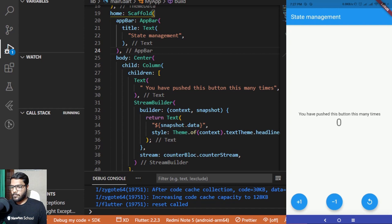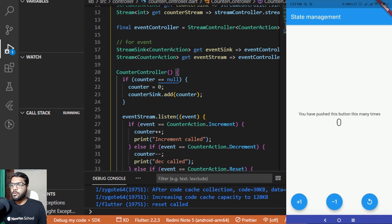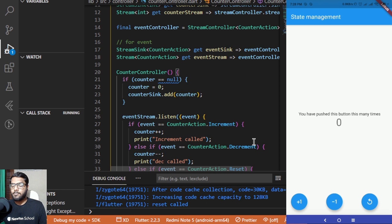Here you can see I have opened the app we worked on in the previous video, where I showed you the implementation of streams and async in Flutter. This is the counter app where you can add one, subtract one, or set the value back to zero using the floating action buttons. In this video I'll show you how to implement BLoC inside our Flutter application. First I'll show you the custom implementation where you write all the code yourself, and then I'll show you how to add BLoC very easily with just a few button clicks using an extension.